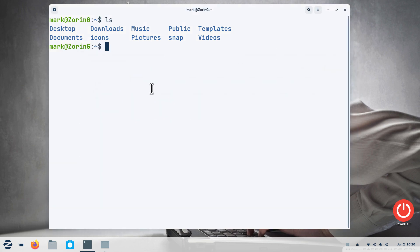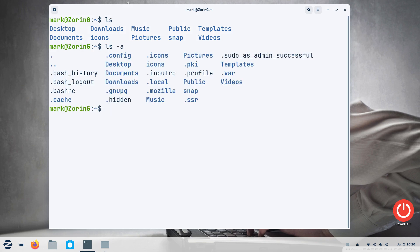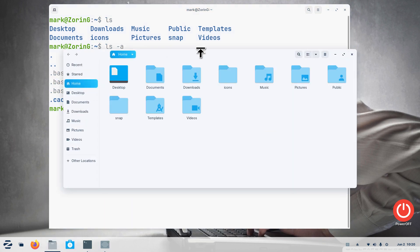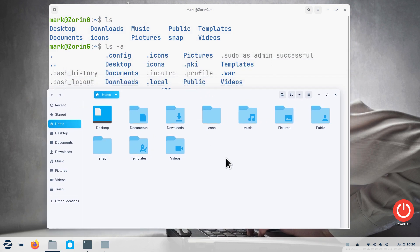Now what I'm going to do here is close that and I'm going to type in the same command but I'm going to add a dash a on it. ls dash a. So now it lists the same thing except now I have also hidden stuff.